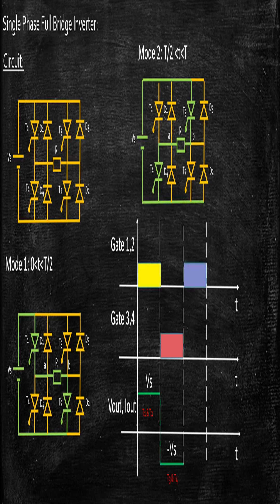Again in the next cycle, I will be turning on T1, T2. Again in the next cycle, I will be turning on T3 and T4.